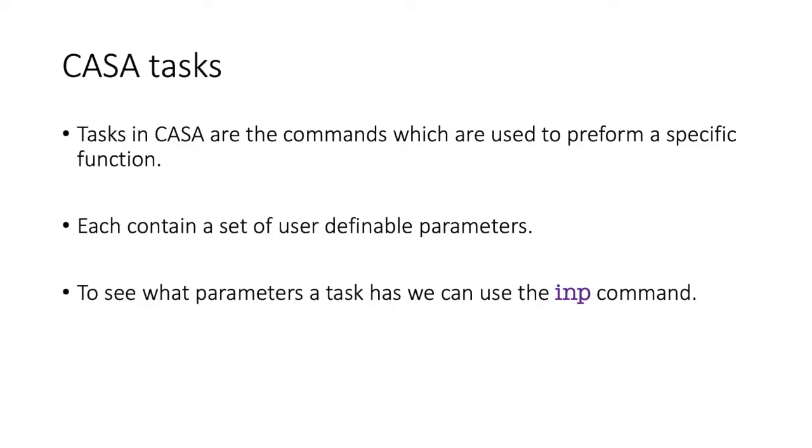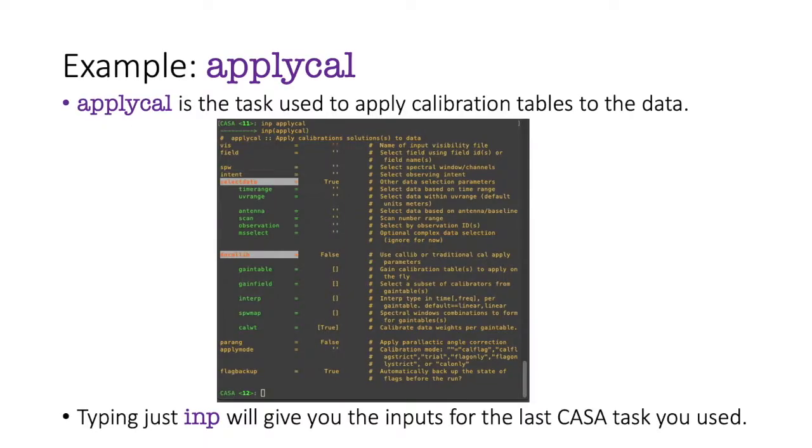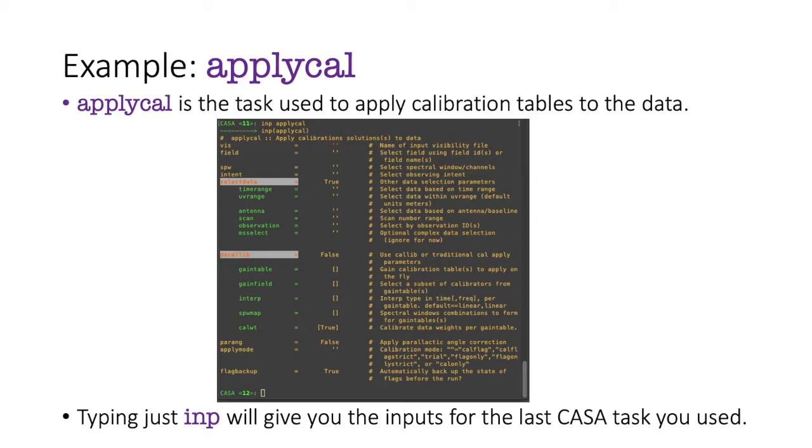So when you come to a task for the first time or the hundredth time, and you want to know what the input parameters are of a given task, you can use the inp command, I-N-P. So as an example, if we look at the task applyCal, which is the CASA task used to apply calibration tables to your data, and we want to know what the input parameters are, we type in our terminal, INP, applyCal, and then hit enter. And the text shown here in the middle will appear, which lists all the parameters that you can use within applyCal.